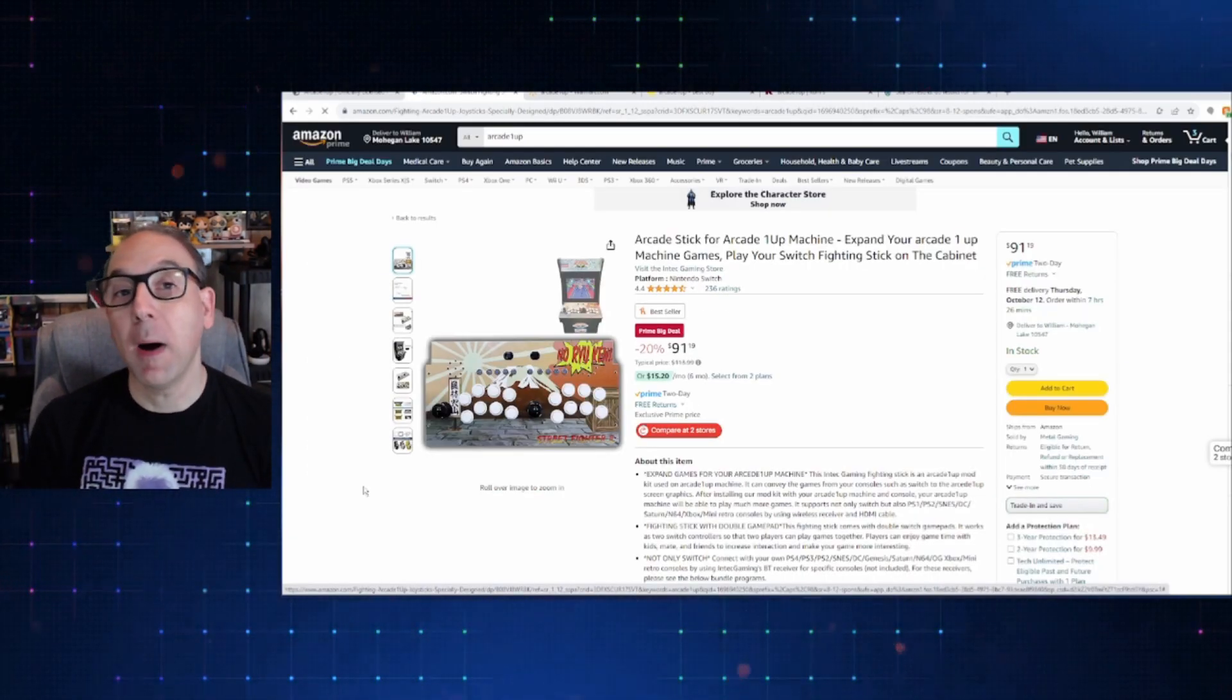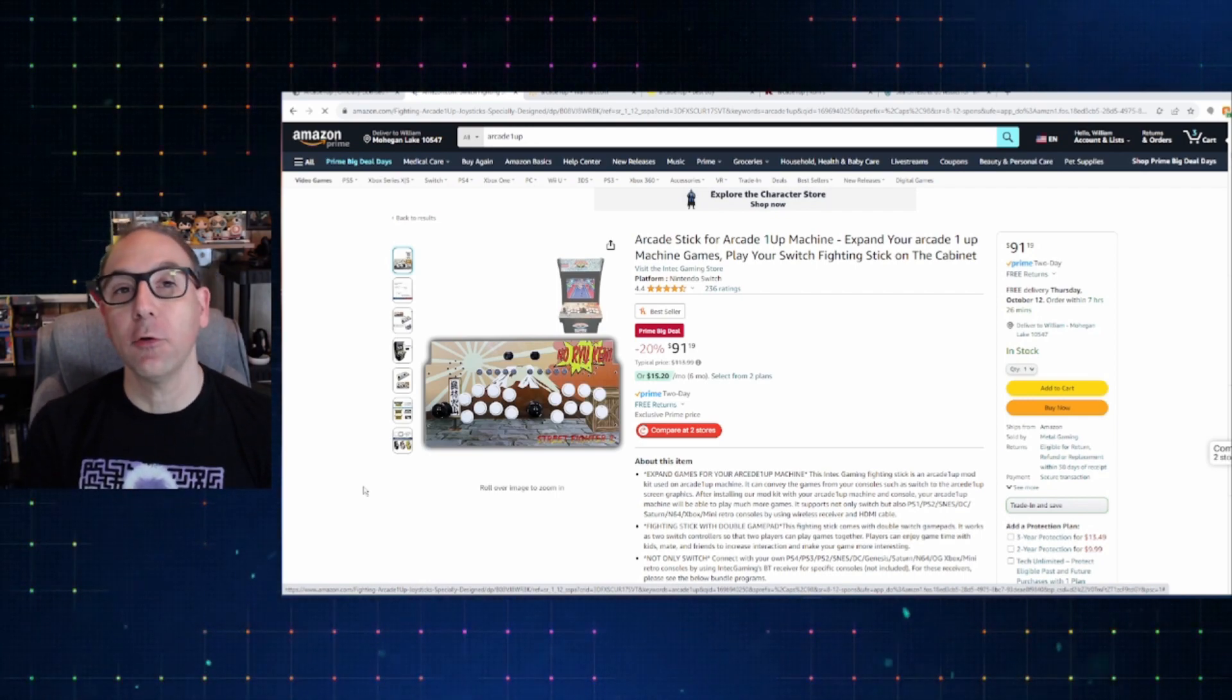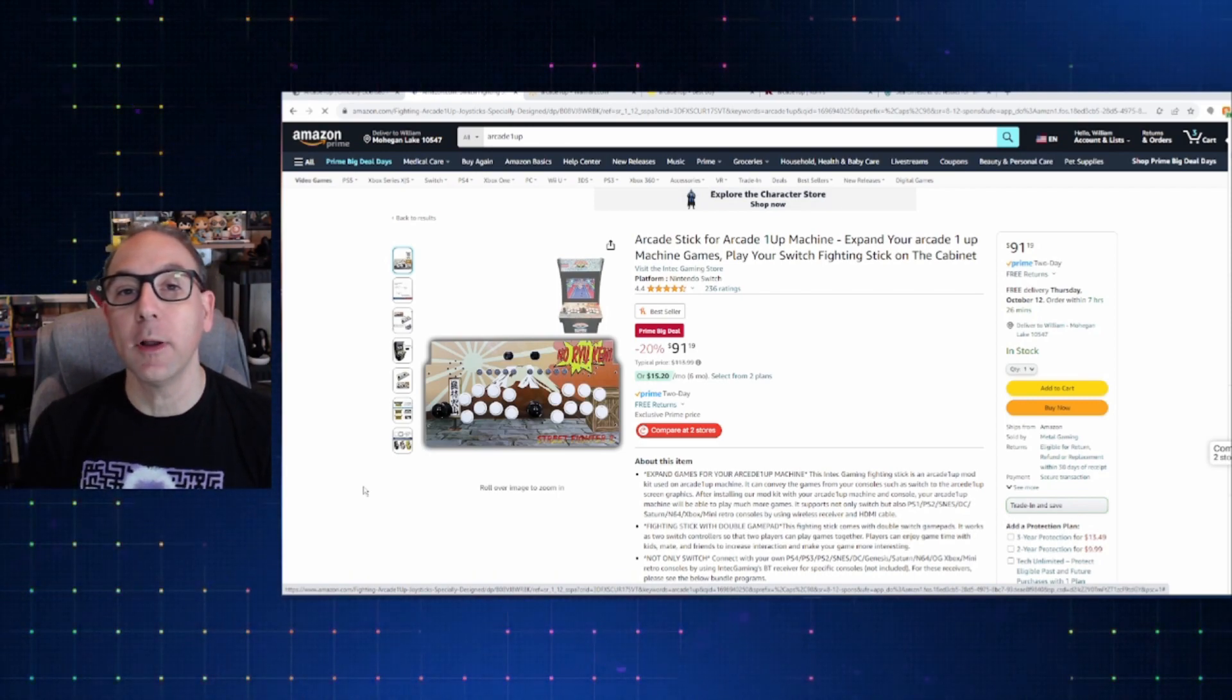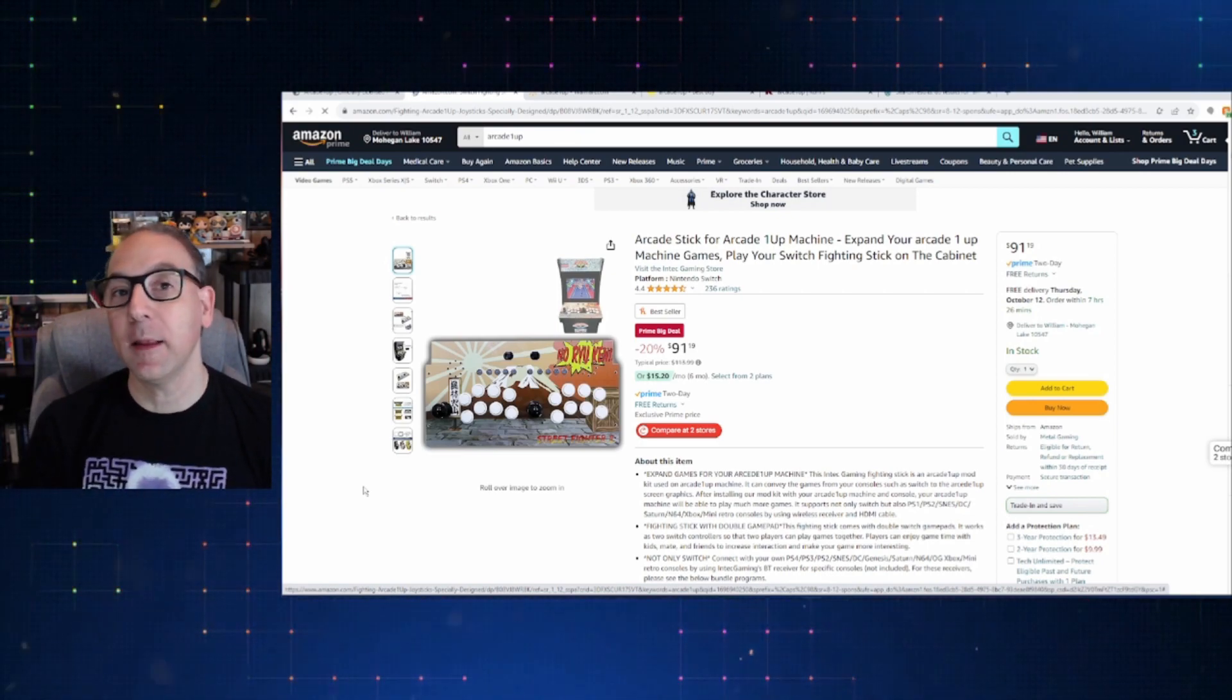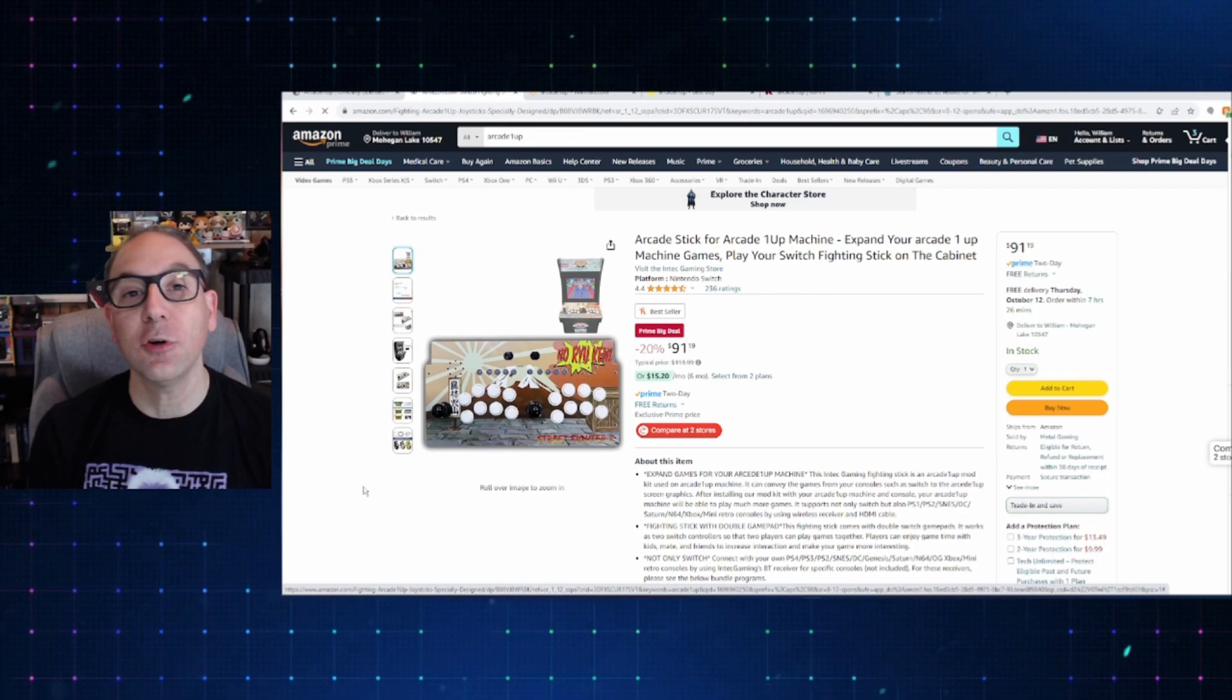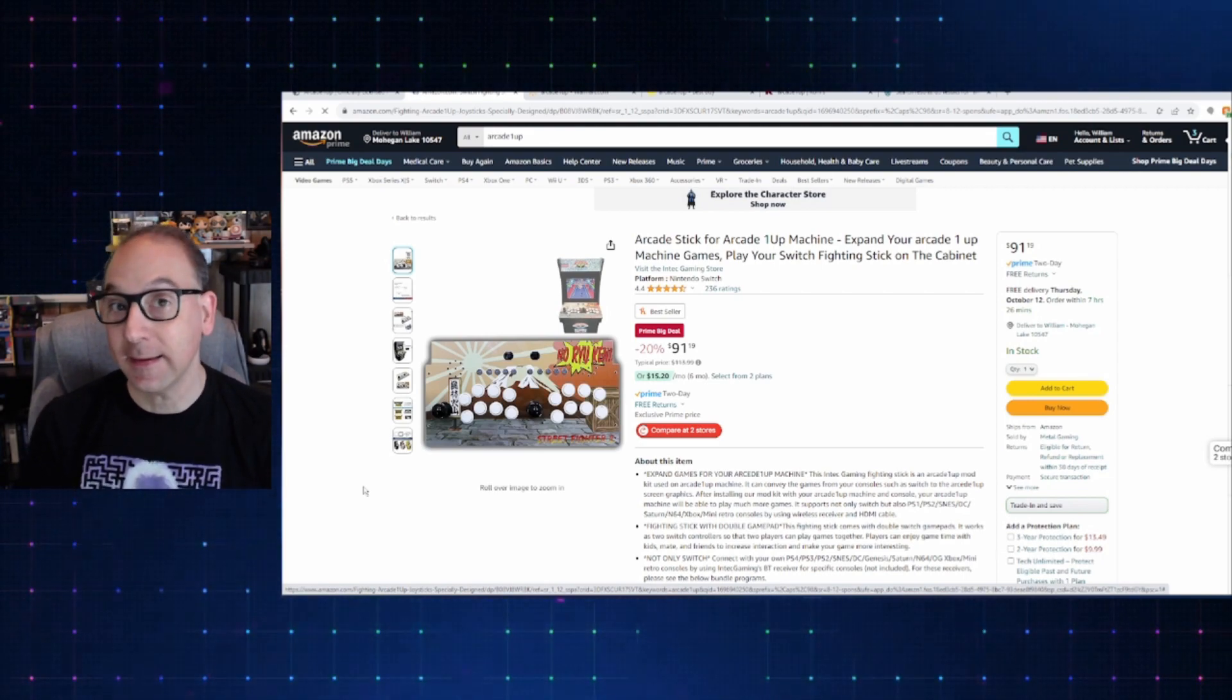Now, for a lot of you modders out there, I thought it would be interesting to point some of these out. And these are the custom replaceable control panels from Intech Gaming that you can put in some of the older Arcade 1 Ups. I don't think that these fit some of the newer ones, but for some like Gen 1 and things like that, you could get some of these sticks, put them in, and then play other games on them. This one specifically is for the Nintendo Switch. This one normally goes for $114. It's 20% off for $91.19.